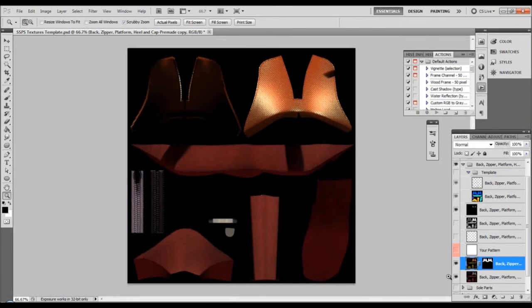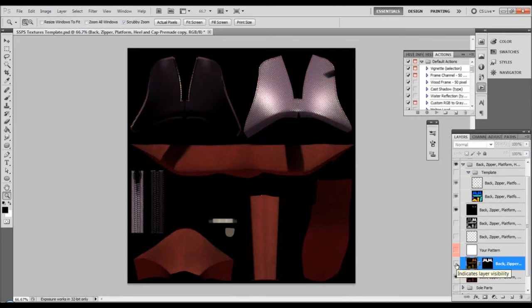If I hide this layer that I just adjusted, it looks like this. The default.